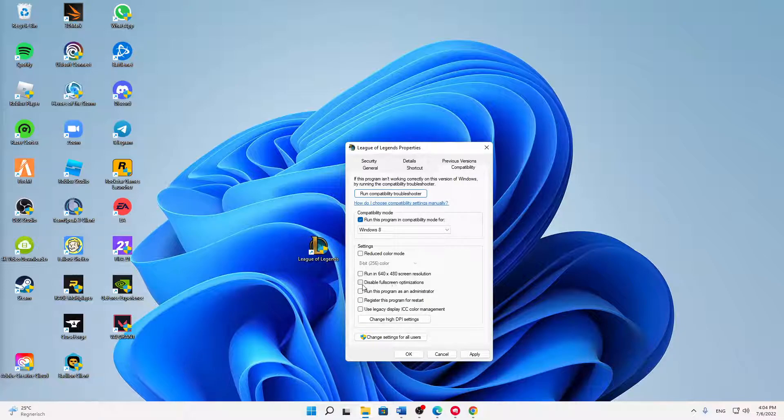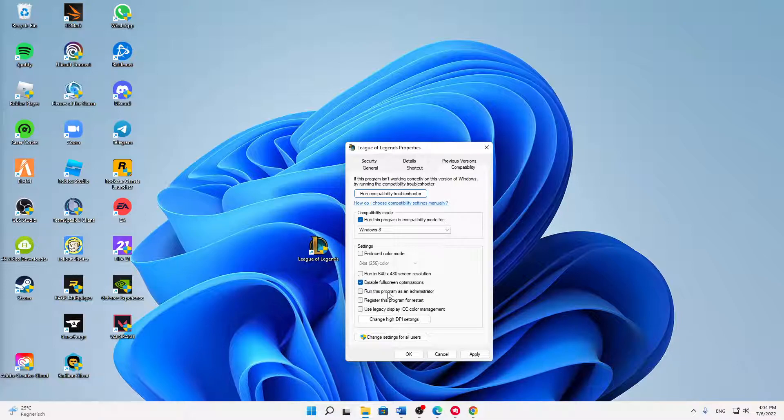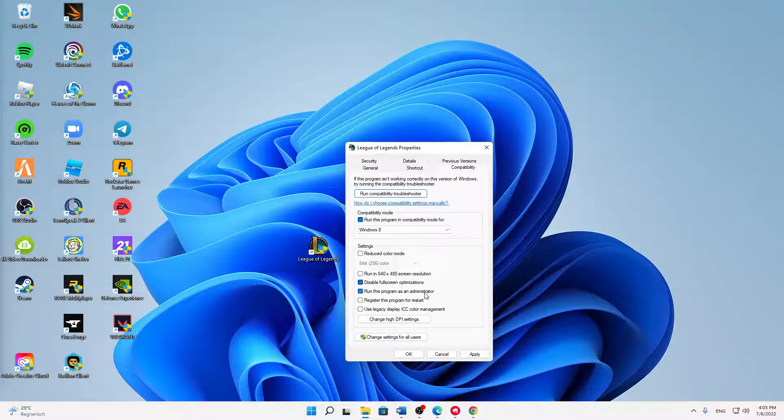First of all, disable fullscreen optimizations. Second, I would also suggest you run this program as an administrator every time you launch it, so you don't need to manually run it as administrator.